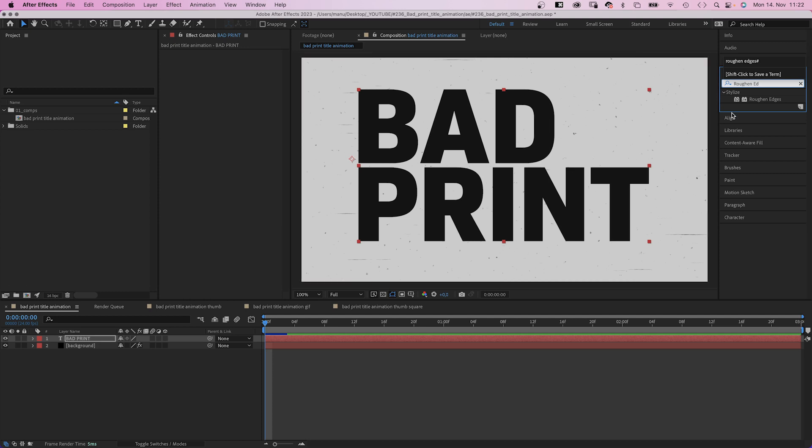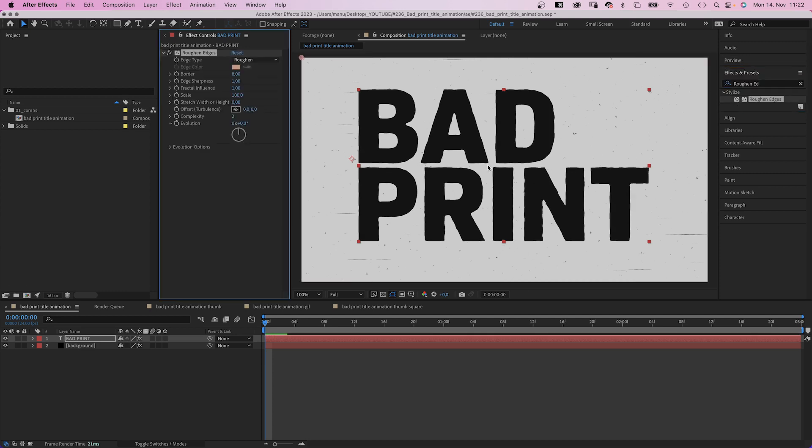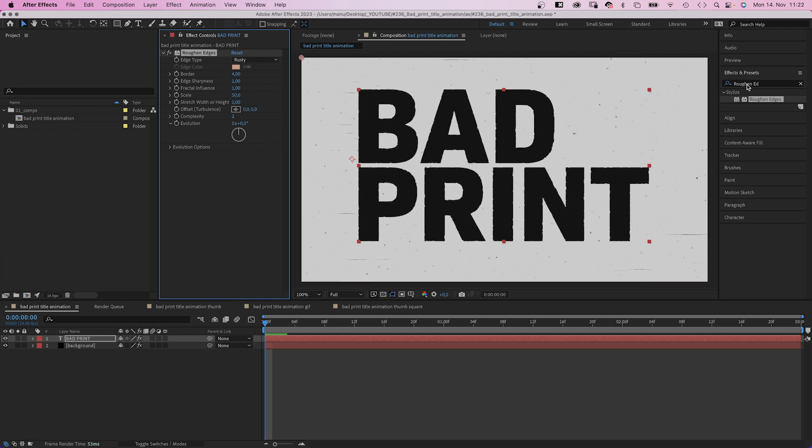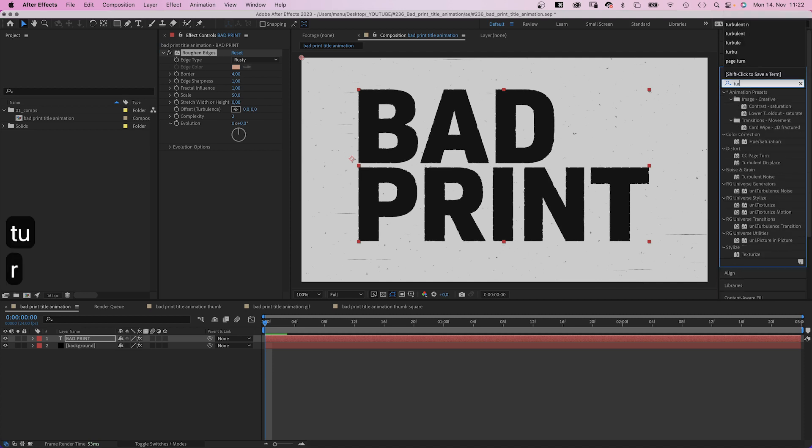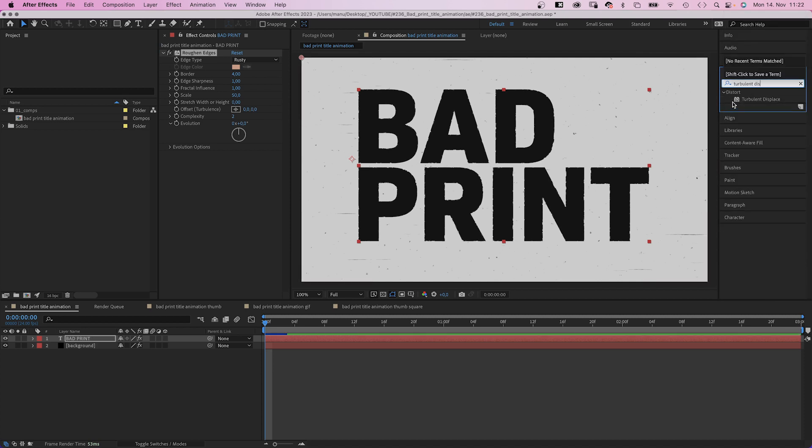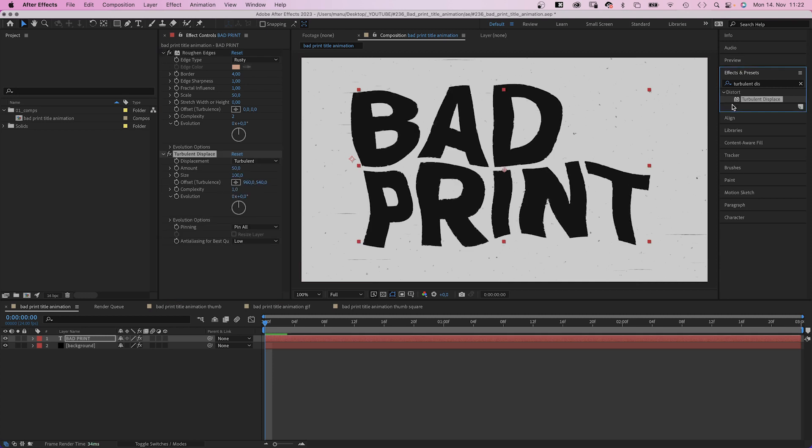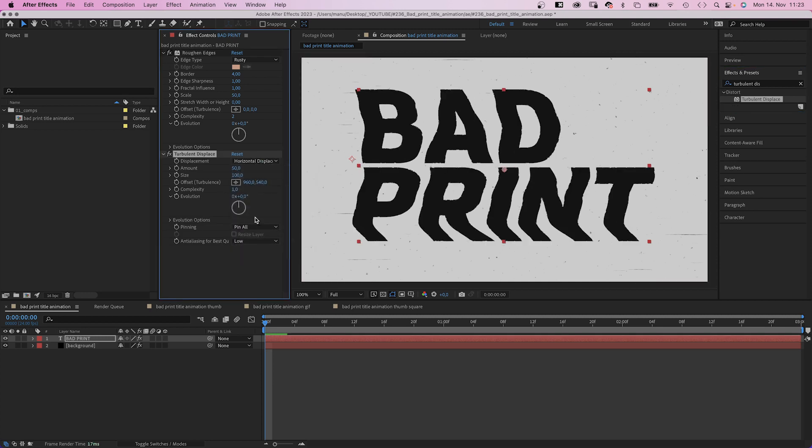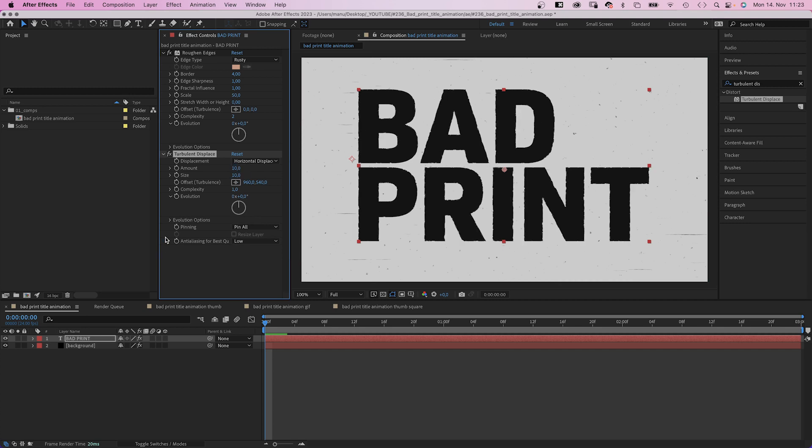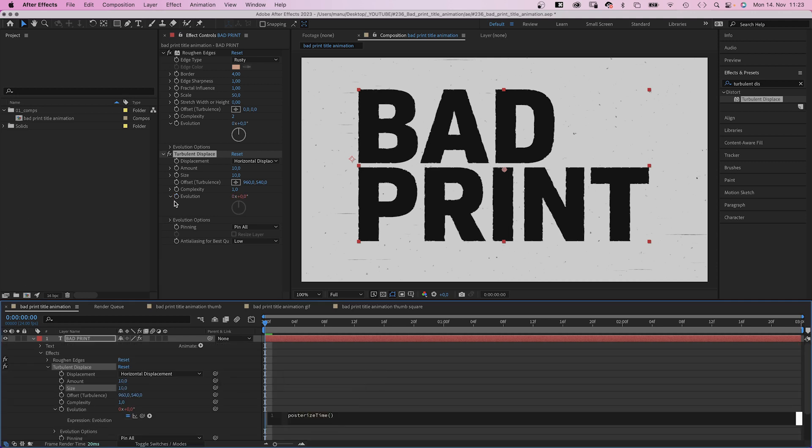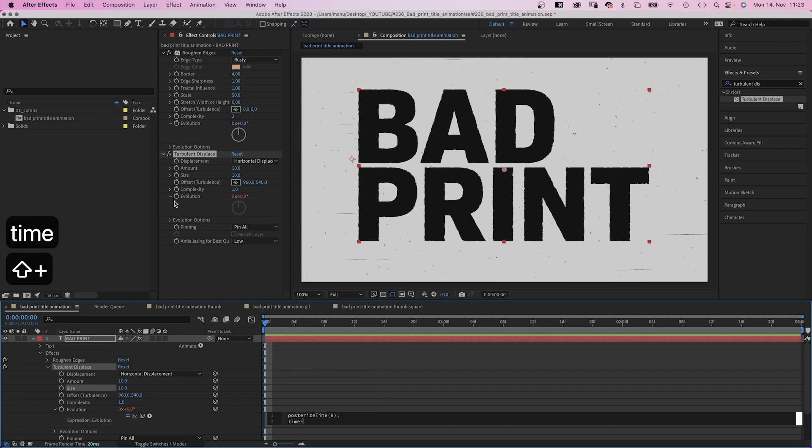The first one, roughen edges. Edge type, rusty. Border 4. Scale 50. Next, let's add turbulent displace. Horizontal displacement, amount 10 should be enough. Size 10. Again, we animate the evolution with an expression. We reduce the frame rate. Posterize time, 8 in parenthesis. Semicolon. Time asterisk 100 again.